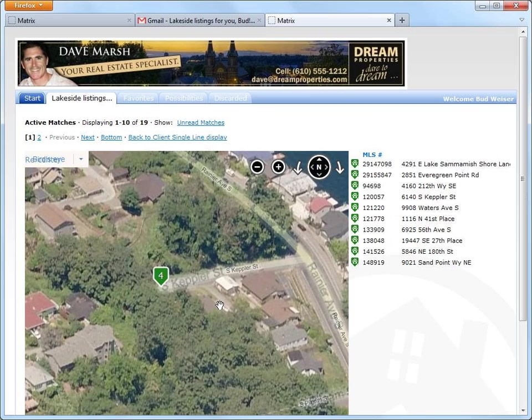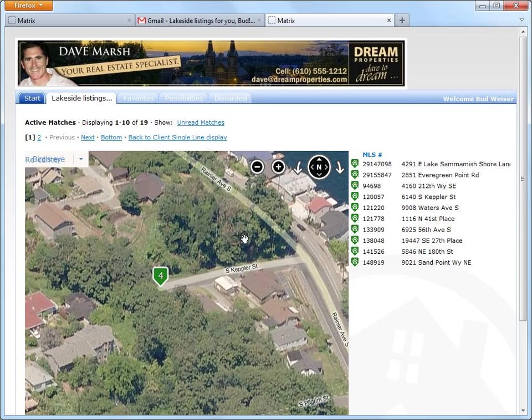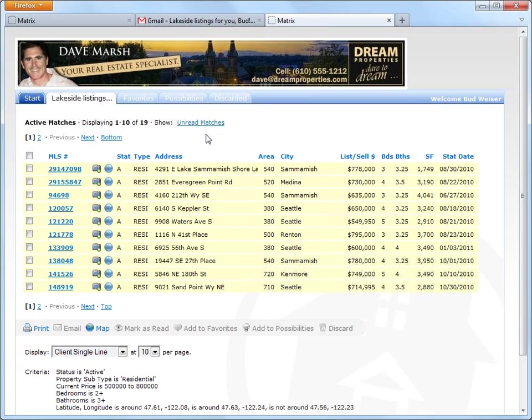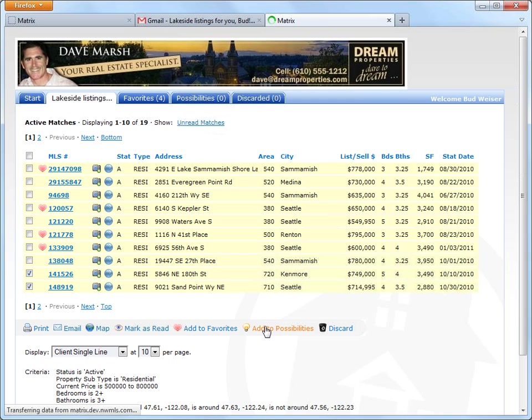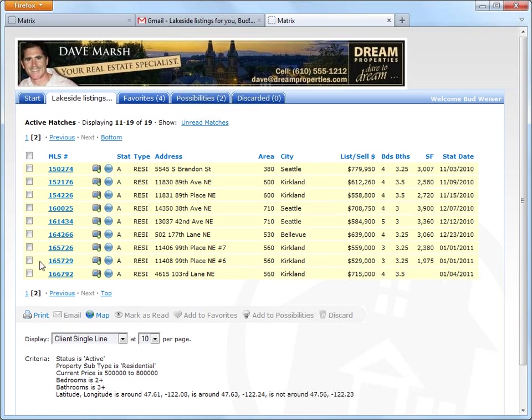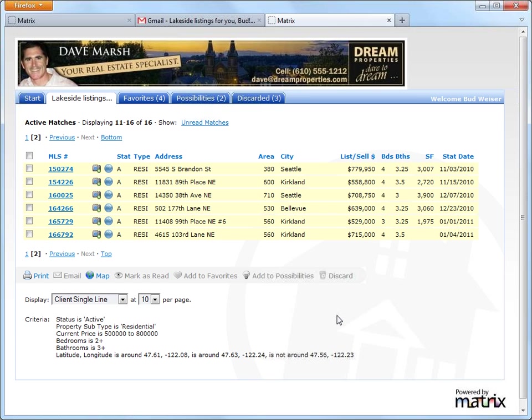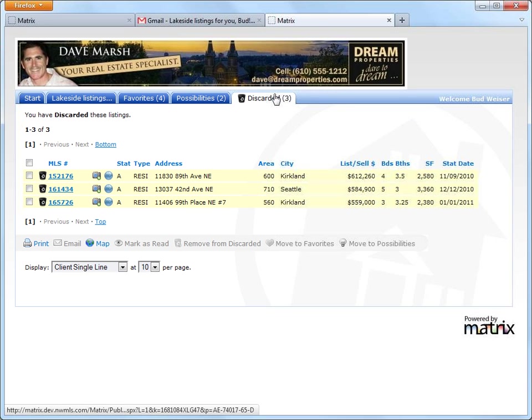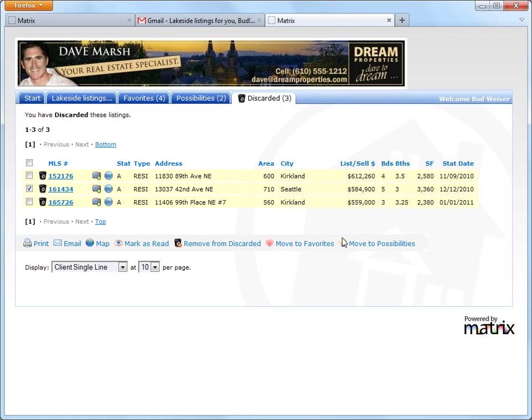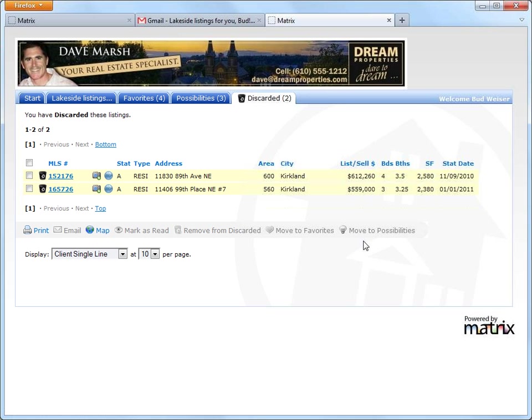Okay, so now that I've had a look at some of the listings, I can easily return to my single line display and organize a few of them into my favorites, possibilities, and even discarded. But let's assume there is a price reduction on one of the discarded listings so that it's now under my consideration. Well, since discarded does not actually mean deleted listings, that property can very easily be moved to the possibilities or the favorites bucket. For now, we're just going to put it in the possibilities.